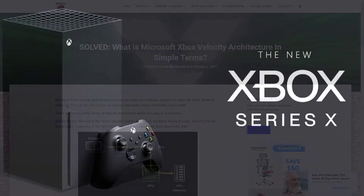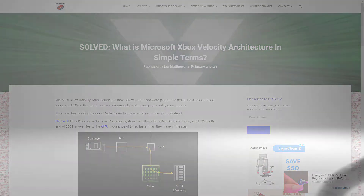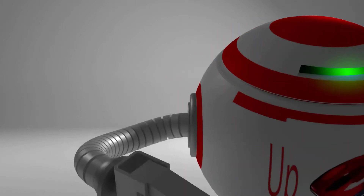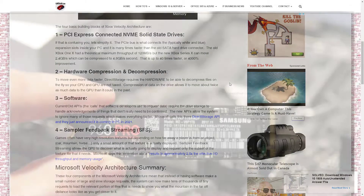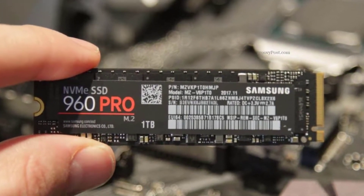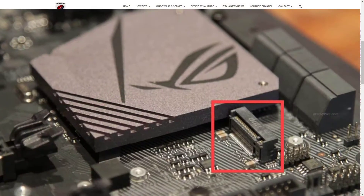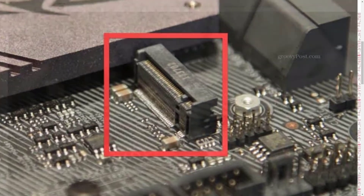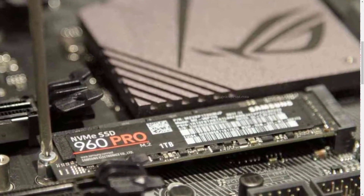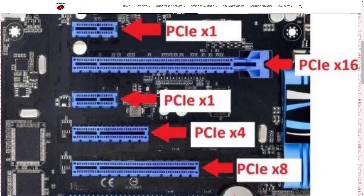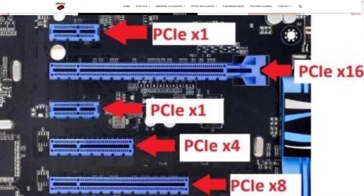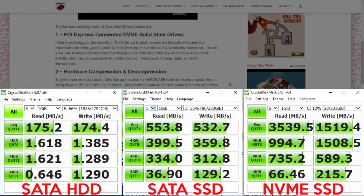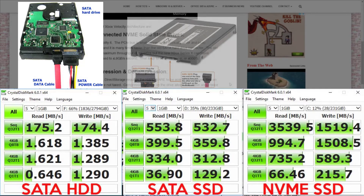There are four building blocks of the Velocity Architecture. Number one: PCI Express connected NVMe solid-state drives. The PCIe or PCI Express bus is what connects the expansion slots inside your PC to the CPU. When you look inside your PC, those are typically the white and blue connectors — though they could be any color — and it is many times faster than the old SATA hard drive connector.